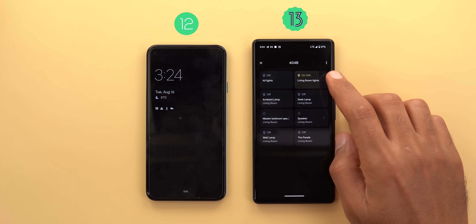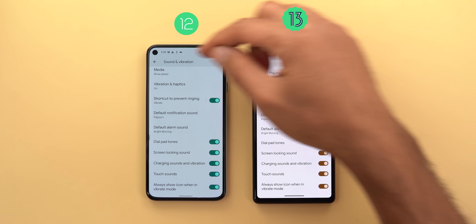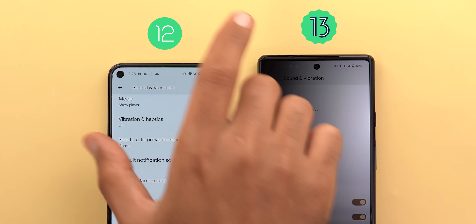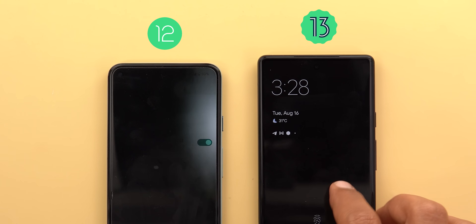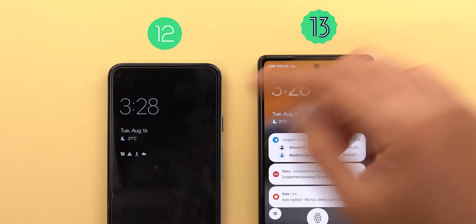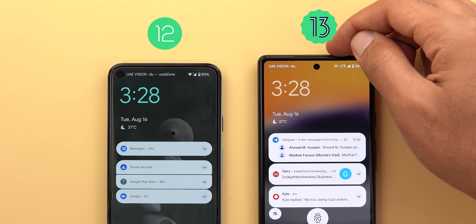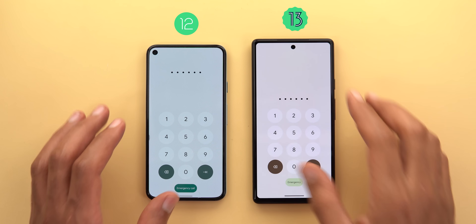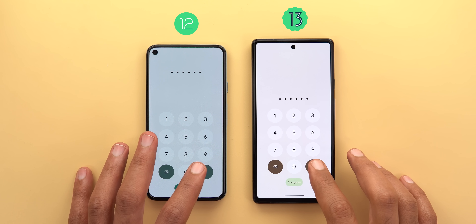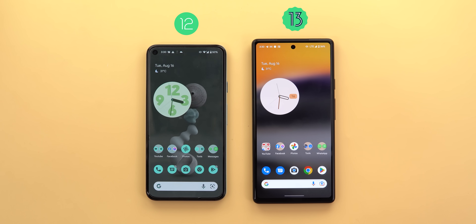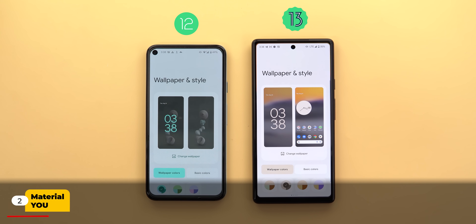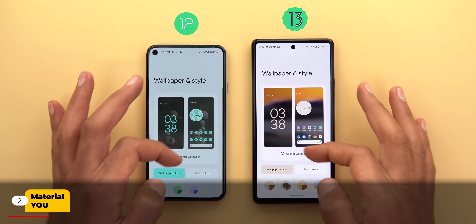Under sound and vibration settings, if you have 'Always show icon when in vibrate mode' activated, you will now see the vibrate icon on the lock screen after installing Android 13. The unlocking animation on Android 13 also looks different. Now let's talk about the new changes in Material You.